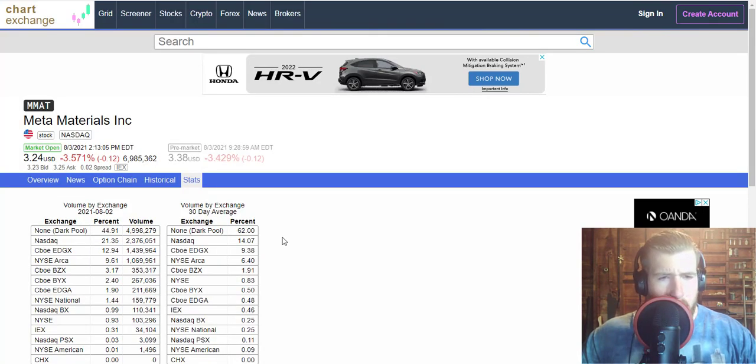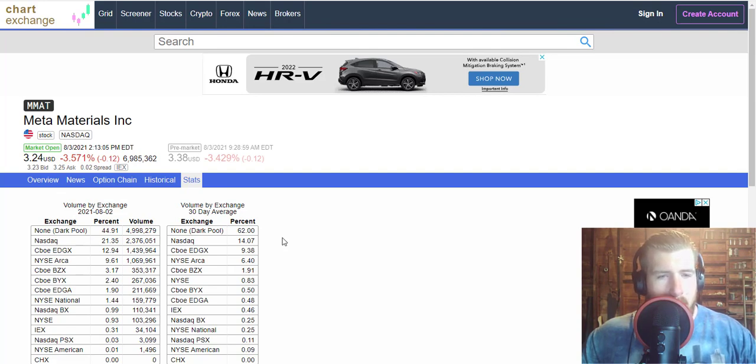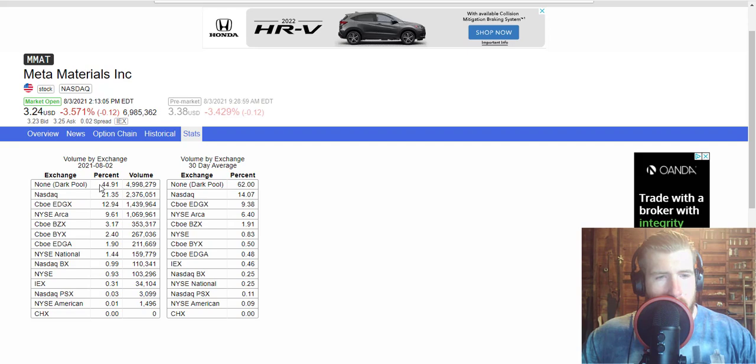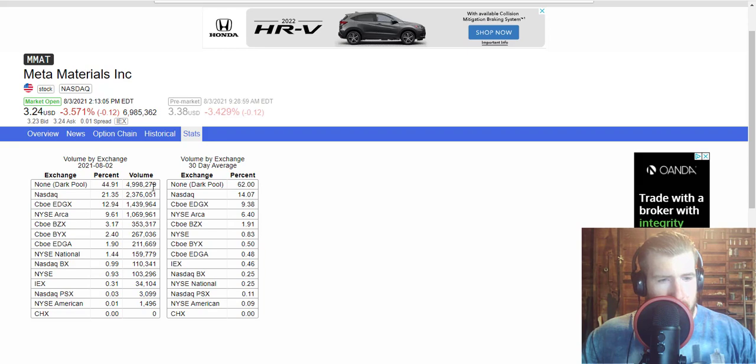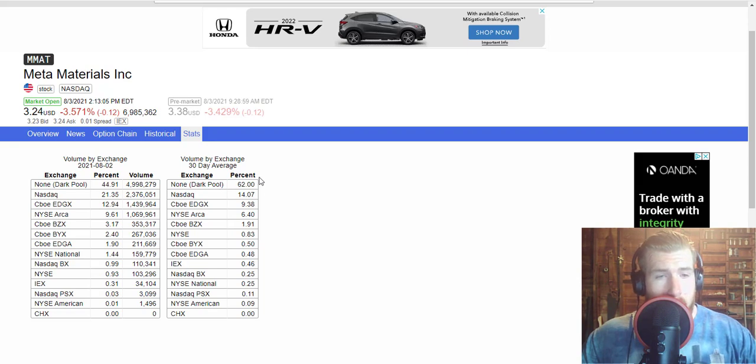So we're looking at the dark pool volume for yesterday, and we're going to get to the options chain in a minute. Yesterday we had 44% of the volume occurred on the dark pool, that is quite a bit. A little bit below average though for the rolling 30-day average. Normally we're at about 62% of the volume coming on that dark pool.